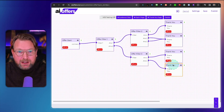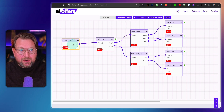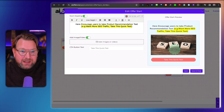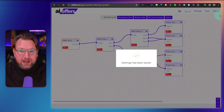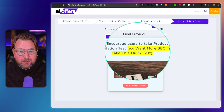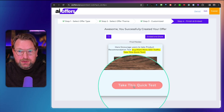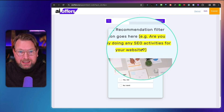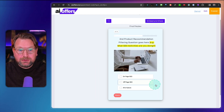They basically all work the same. This is a funnel-based offer — when you click on edit, this is the page customers will see. Let me quickly publish this funnel and walk through it. When published, customers see something like 'Want more SEO traffic? Take this quick test.' When they click the button, they go through a survey — for example, 'Are you currently doing any SEO activities for your website?' They can say yes or no.